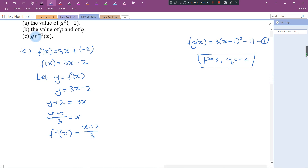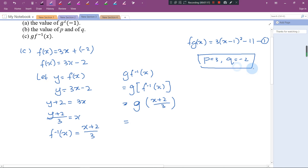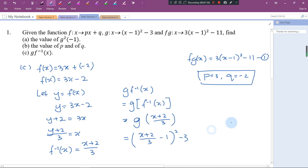Now I can find g(f⁻¹(x)). I substitute f⁻¹(x) = (x + 2)/3 into g(x) = (x - 1)² - 3, giving g(f⁻¹(x)) = [(x + 2)/3 - 1]² - 3.